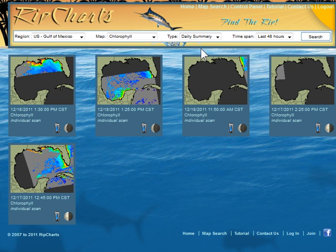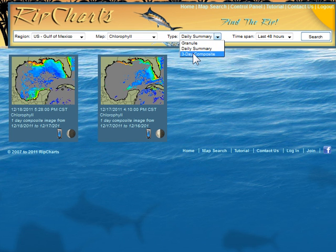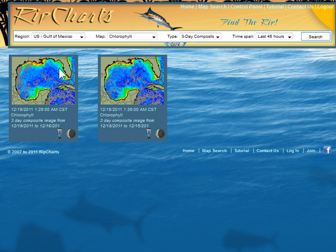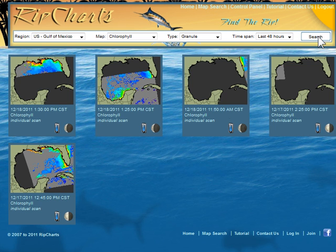Let's look at daily summaries real quick at the thumbnails. We actually took all the images from yesterday and placed them in one image and created a more complete picture. In three-day composites, we take three days' worth of data and stack them on each other to build an image when clouds are problematic. This is definitely helpful in regard to cloud cover and trying to get an indication of where those water color changes are. However, most of the time we're going to look for granules, and that's really the most important image when they're there.